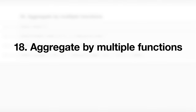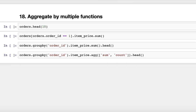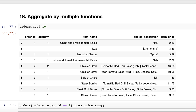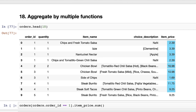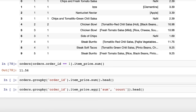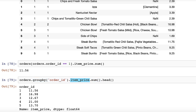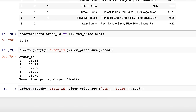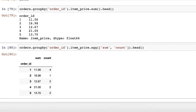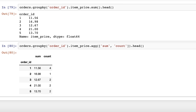Trick number eighteen: aggregate by multiple functions. Let's look at a data frame of orders from the Chipotle restaurant chain. Each order has an order ID and consists of one or more rows. To figure out the total price of an order, you sum the item price for that order ID. If you wanted to calculate the total price of every order, you group by order ID and take the sum of item price for each group. You're not limited to a single aggregation function — use the agg method and pass it a list of functions such as sum and count to get both the total price and the number of items per order.